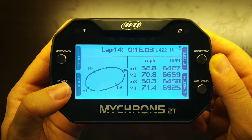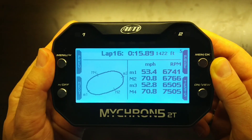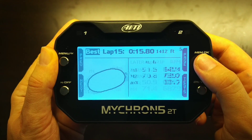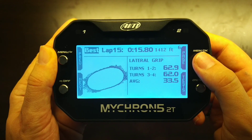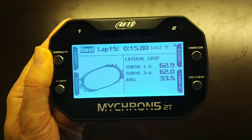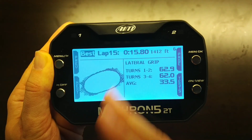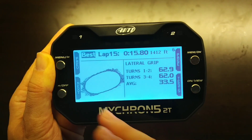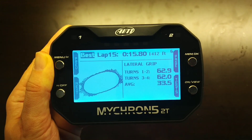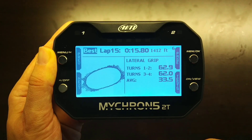Going back to lap 15, the final thing you can view directly on the device in oval racing mode — by clicking Page one more time — is the lateral grip graphical bar graph represented on the track map for your fastest lap. These bar graphs are perpendicular (90 degrees) to the path of travel at each particular location on the track map, and larger bars represent more lateral grip.